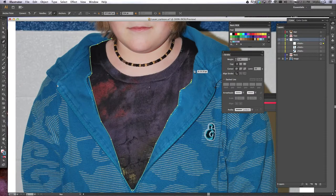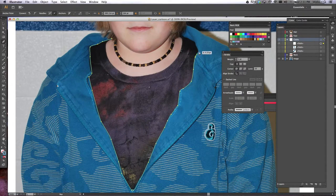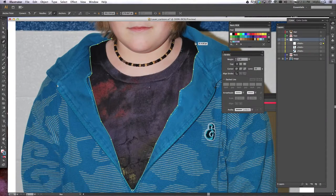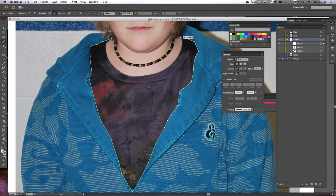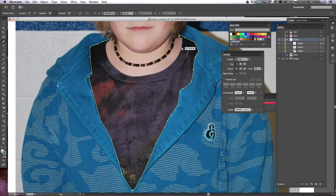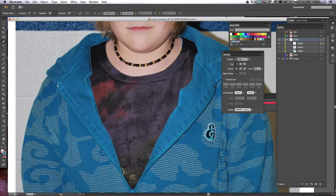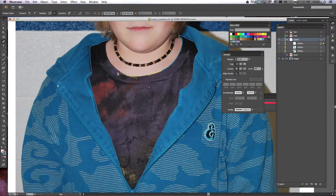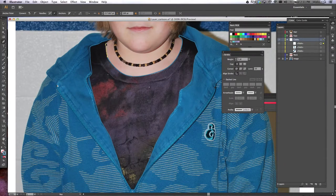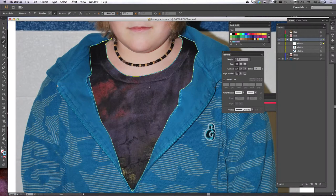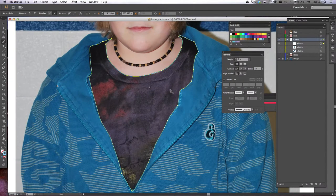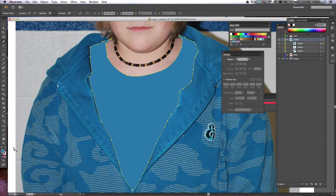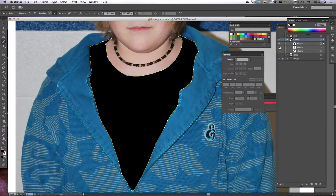So you're tracing along here all the way around. I'm going to go around his neck. So click, hold, drag, and then close it up. And now for the black, since we know it's just black, we can just simply fill it with black. We don't have to sample because we know it's just a black t-shirt.